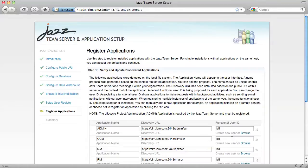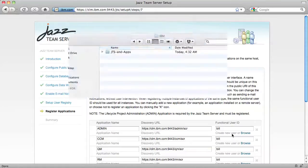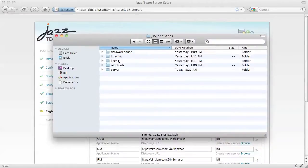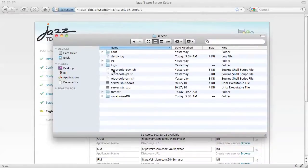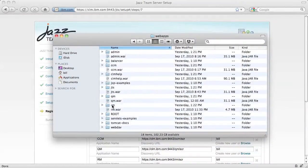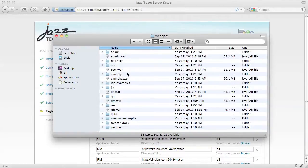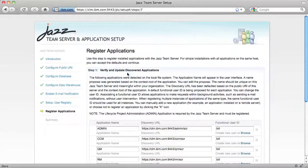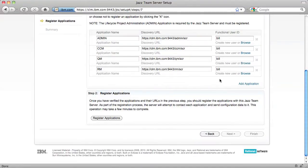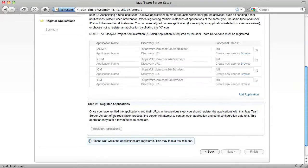By default, the Register Applications step discovers applications that are physically co-located on the same node and application server instance as the JAZ Team Server. If I wish to register an application that was installed on a different physical node, I could click the Add Application button and then manually enter its information. But since I'm using a single node and single application server instance install, I'm just going to stick with the defaults and click Register Applications.